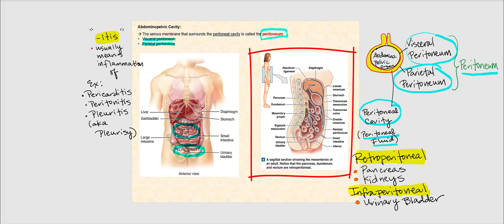A sagittal section shows the various organs found in the abdominal pelvic cavity. Structures such as the greater omentum and the mesentery proper are shown but will be covered later when studying the digestive system in Anatomy 224.